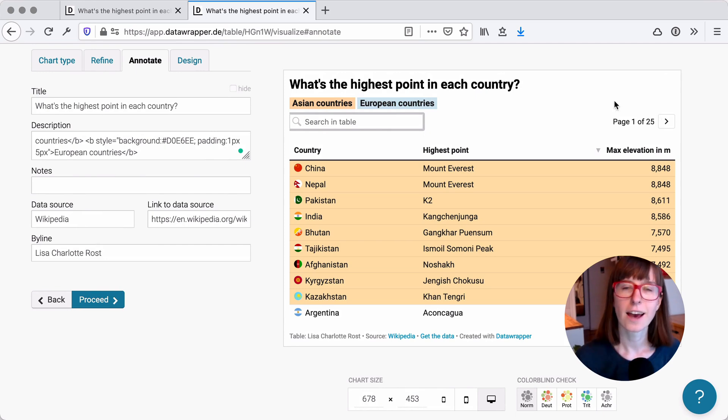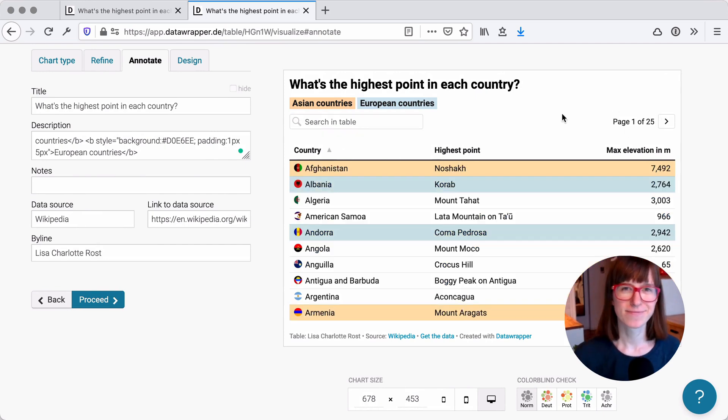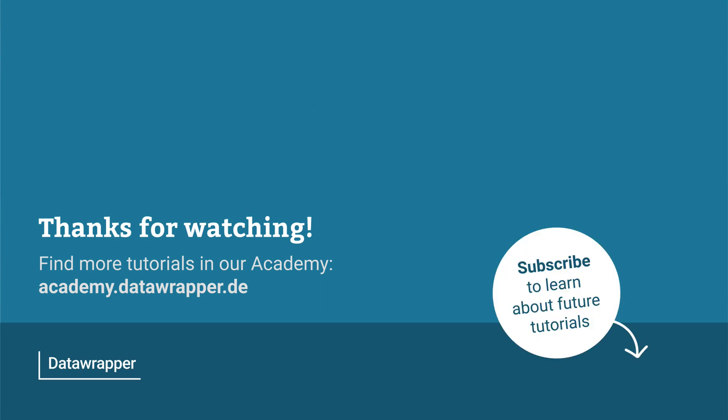And that's it. If you have any more questions, leave them in the comments. We'll see you next time.